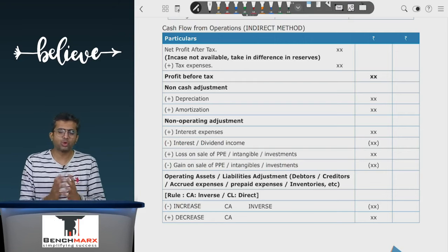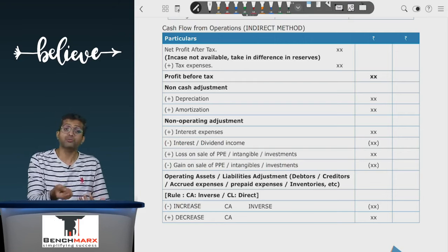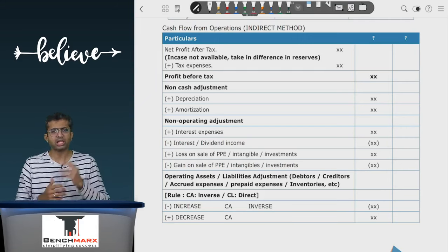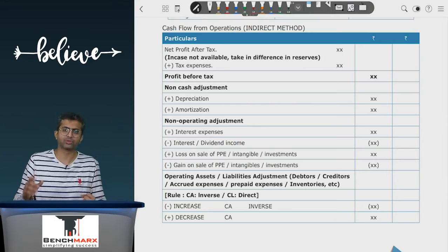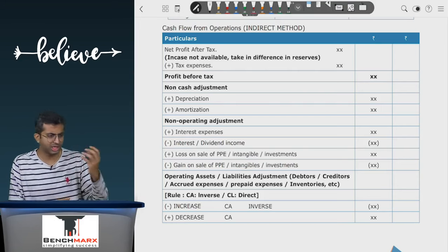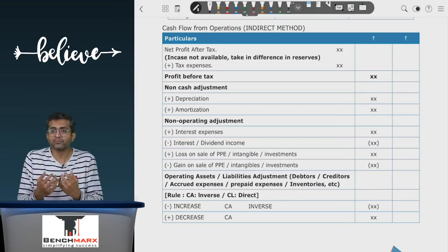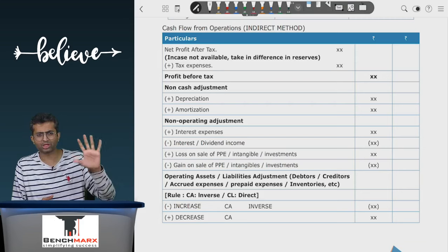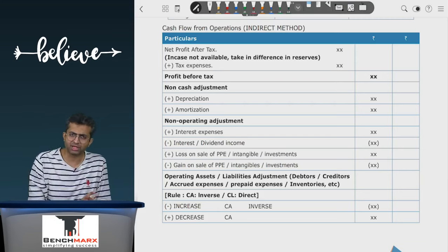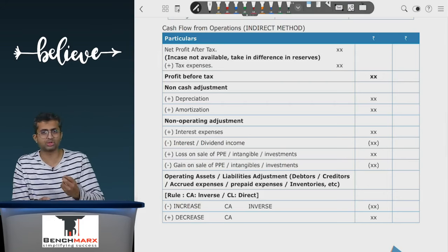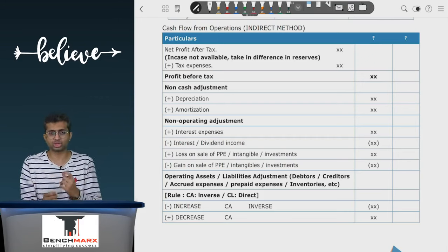After non-cash and non-operating adjustments, you still need working capital adjustments because sales or expenses in the income statement may not equal actual cash flows. For example, if sales are ₹1,000 but opening debtors are ₹100 and closing debtors are ₹200, you have actually collected only ₹900 — debtors increased by ₹100, meaning less cash was collected. Similarly, if COGS is ₹500 but opening creditors are ₹100 and closing creditors are ₹200, you have actually paid only ₹400 — creditors increased, meaning you paid ₹100 less than COGS. These working capital adjustments capture the difference.